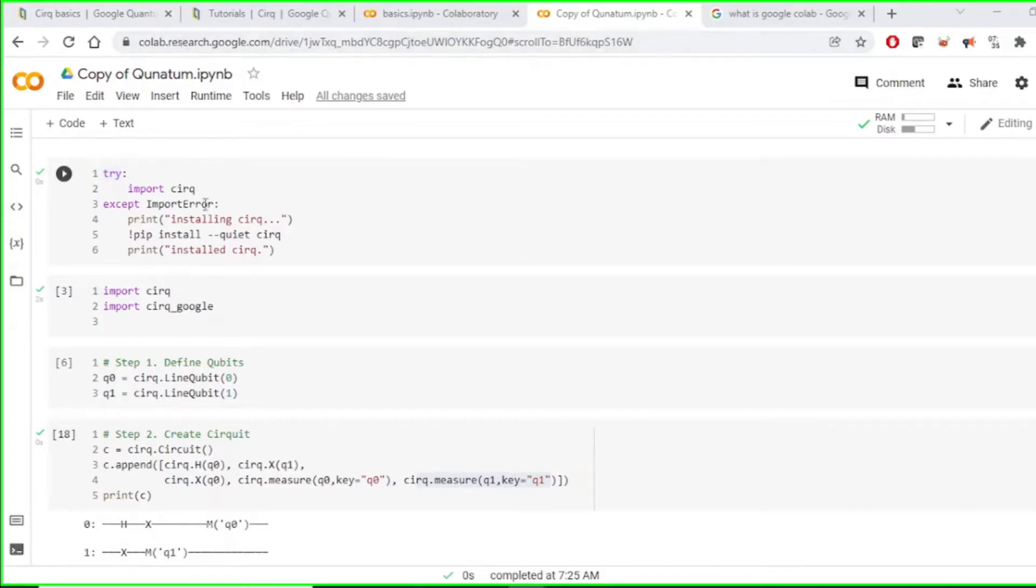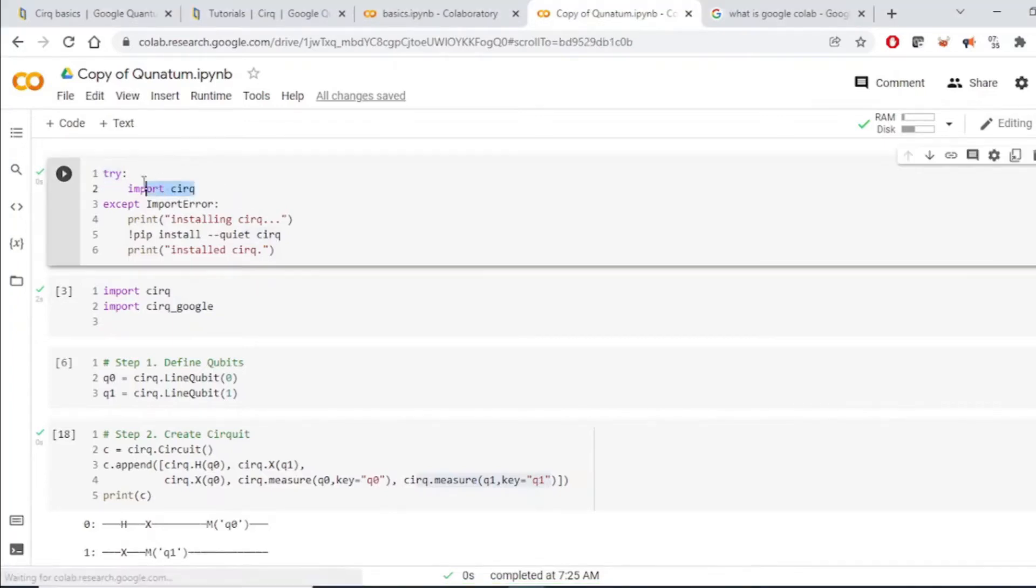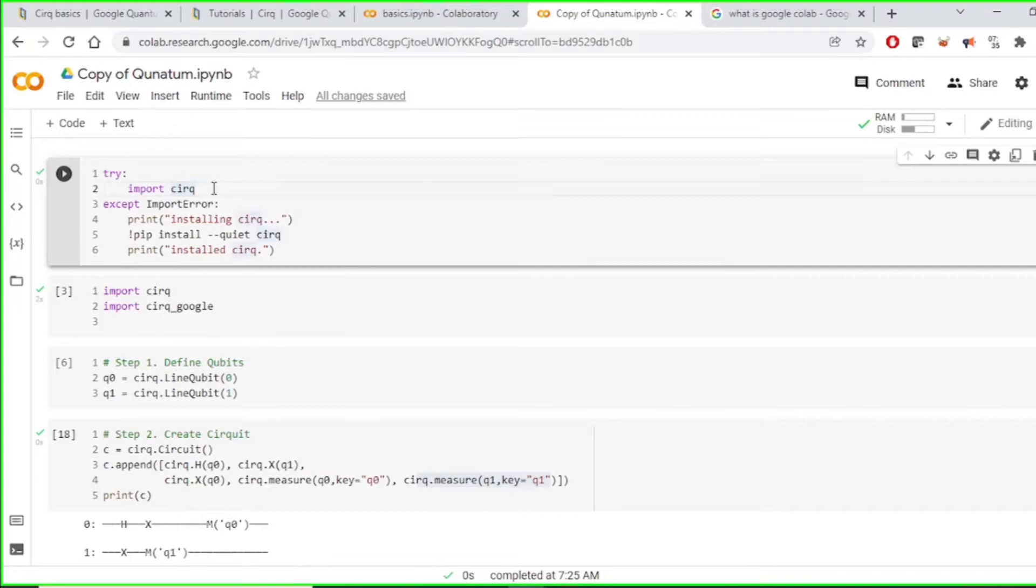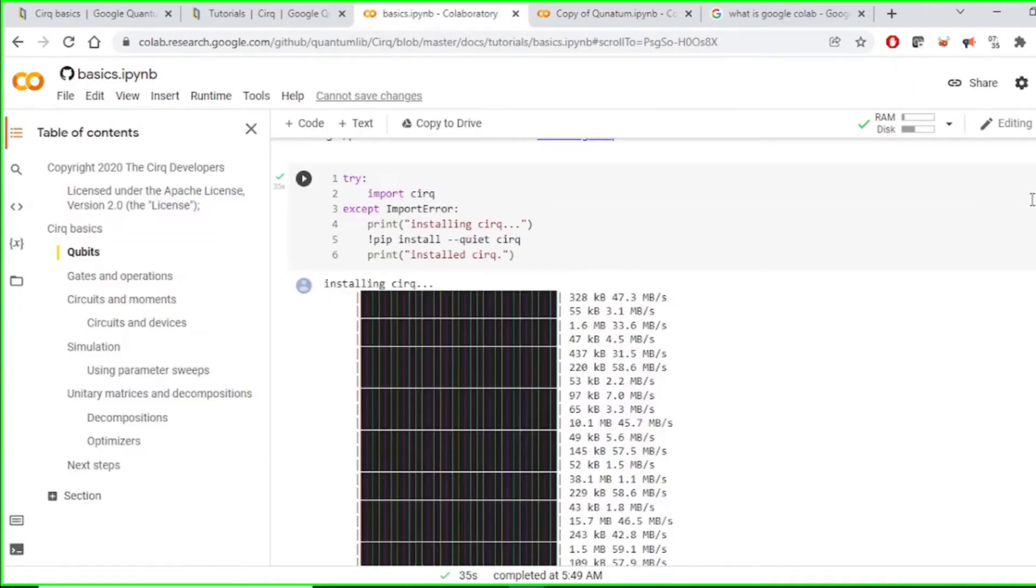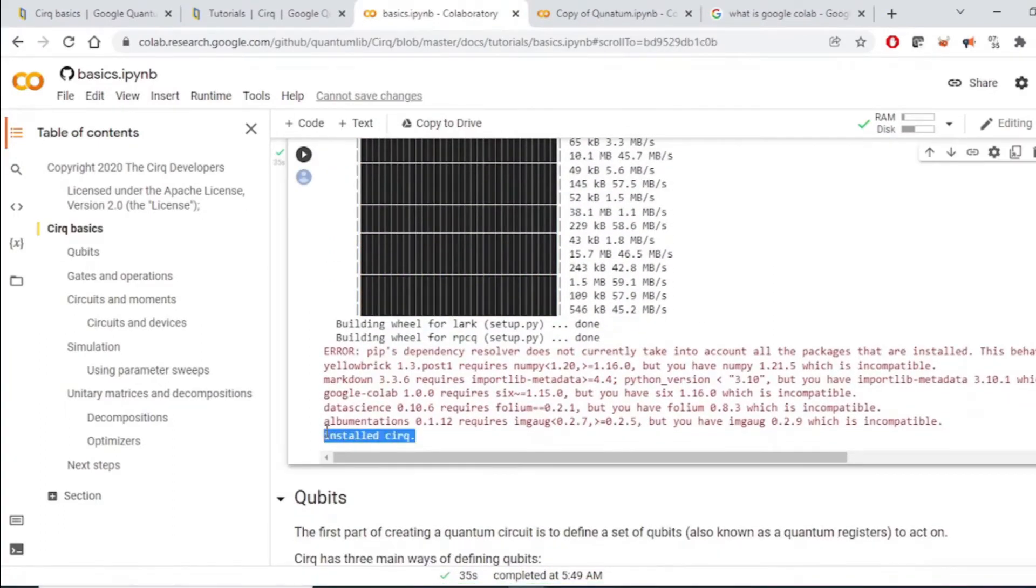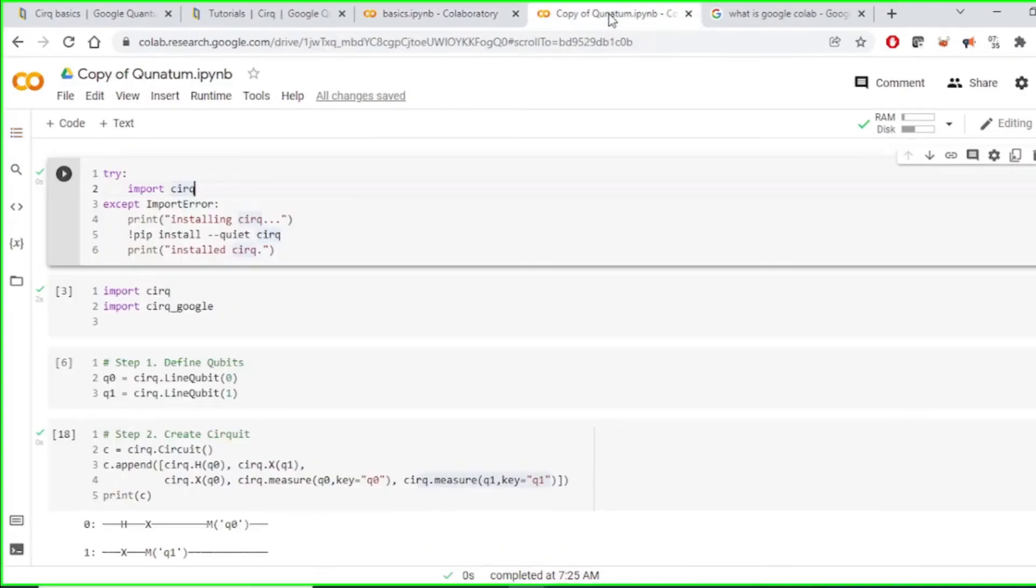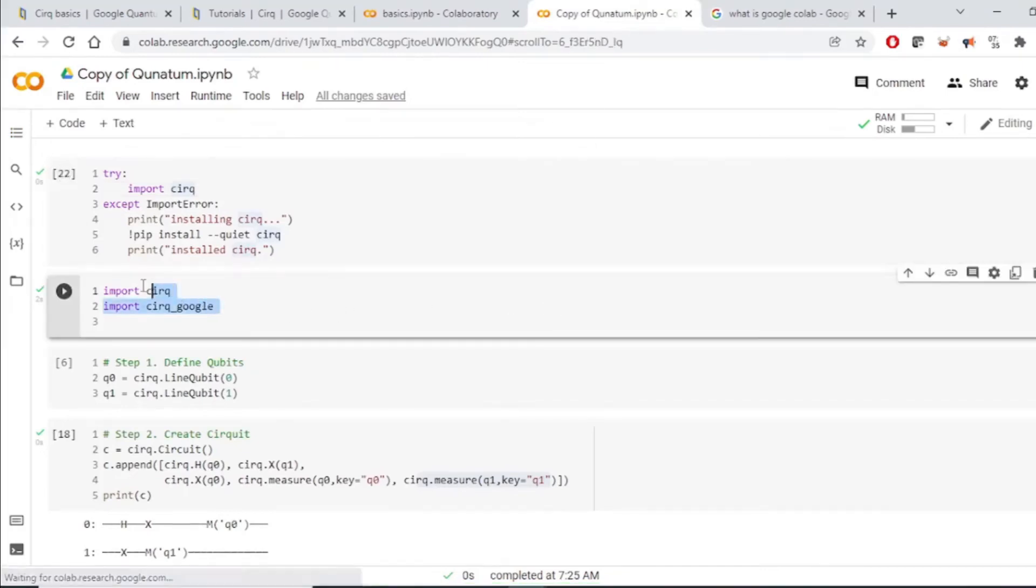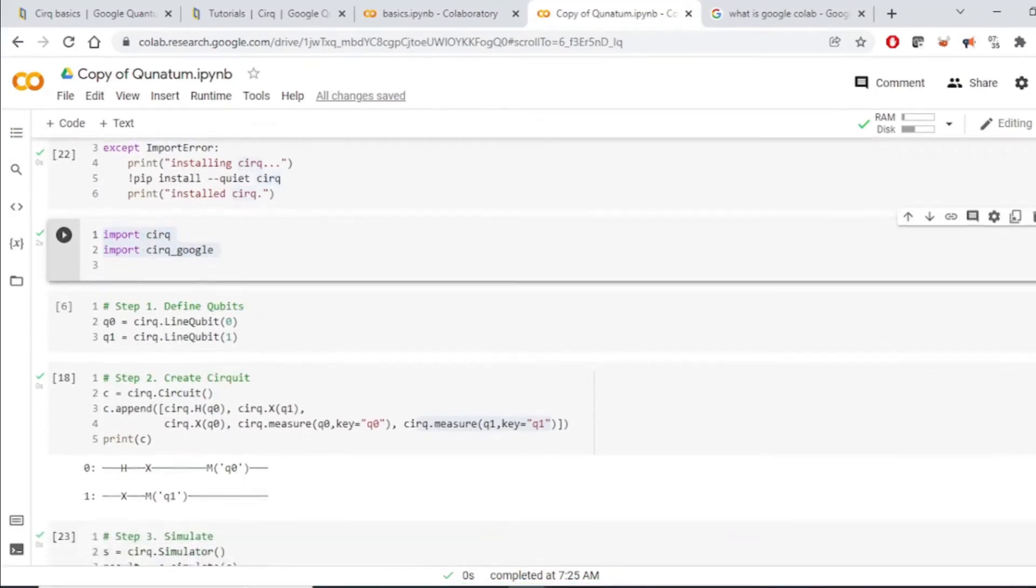Now first step for us is to load the library. So for loading the library, these are the commands and the library name is circ. So once we run this command, it looks like this. And once it is done, it says circ is installed. After installing the circ, we import them for our program.